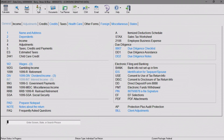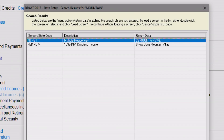Let's say you're looking for a property located on Mountain Avenue. Just type "mountain" in the selector field and press Enter. Every instance of that search, federal and state, appears in the search results window.